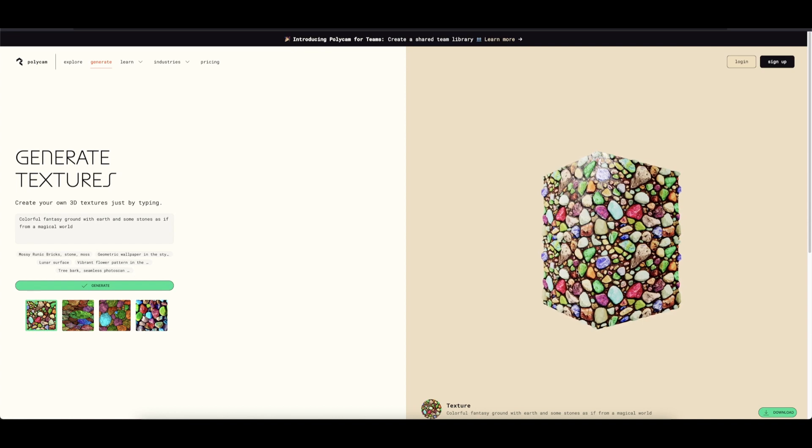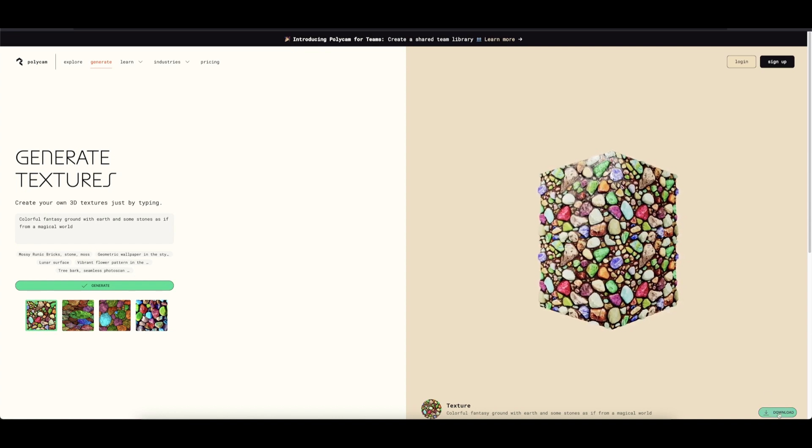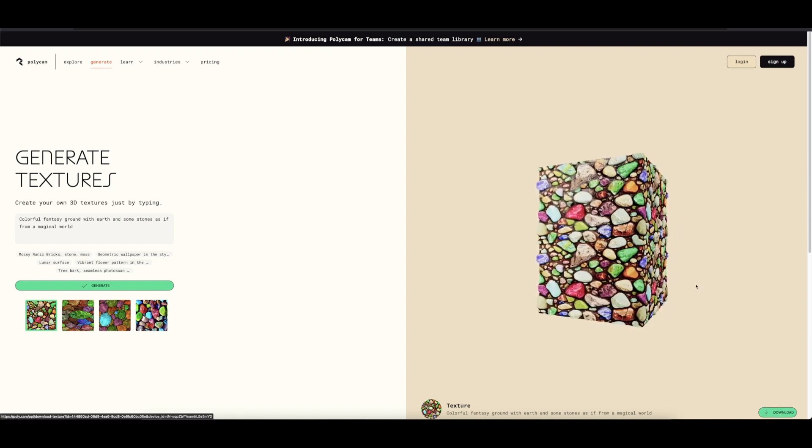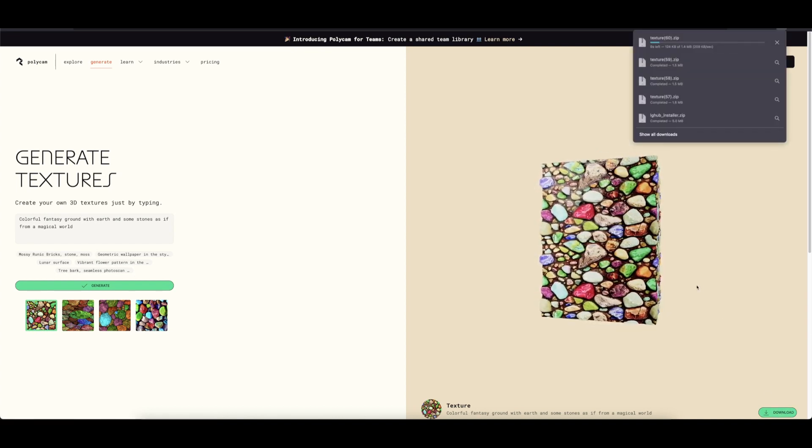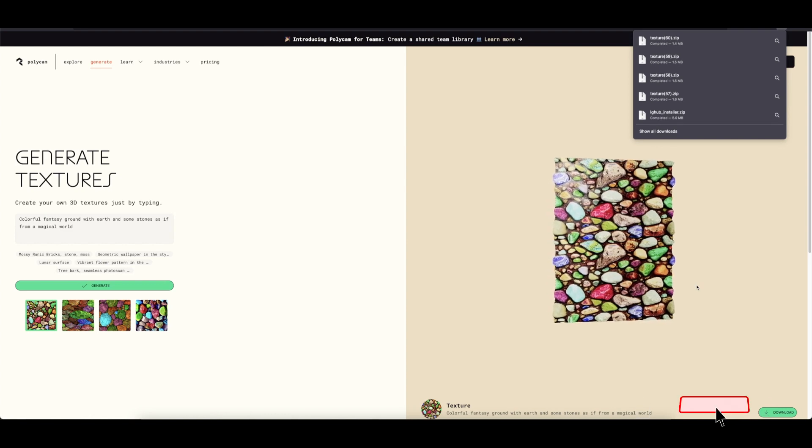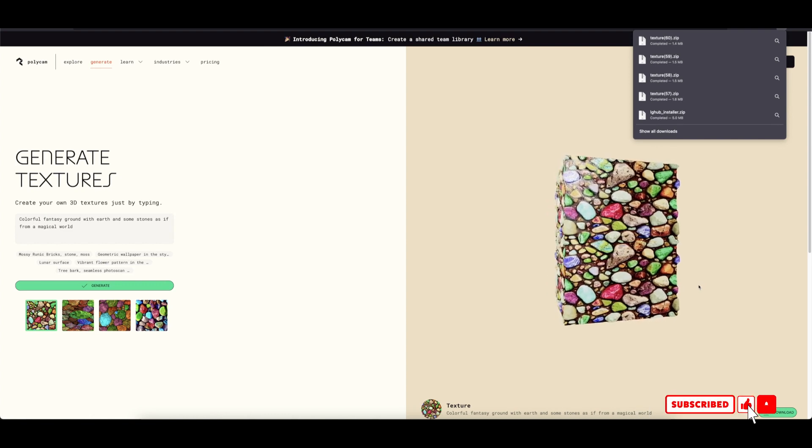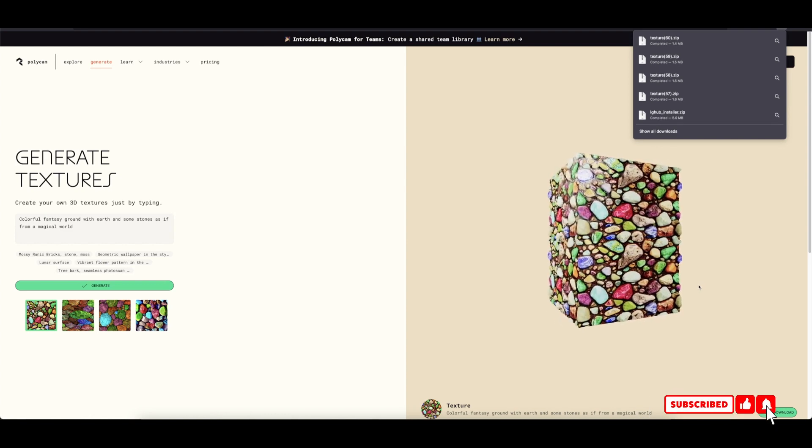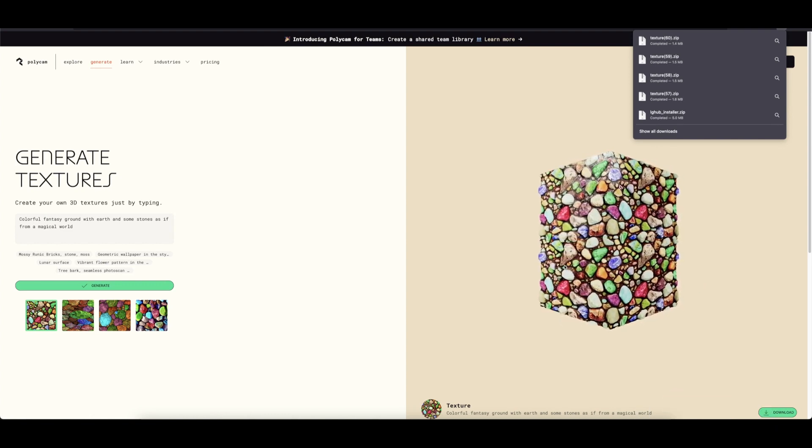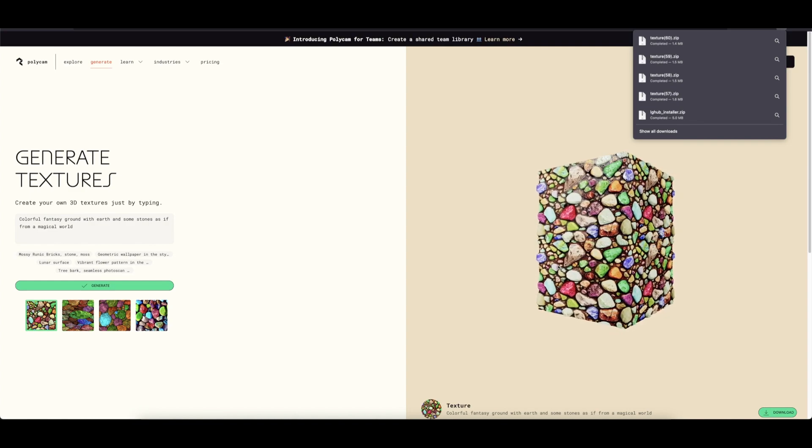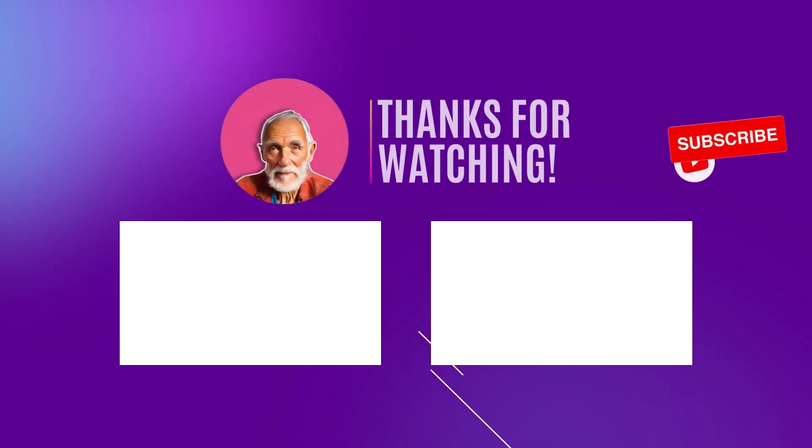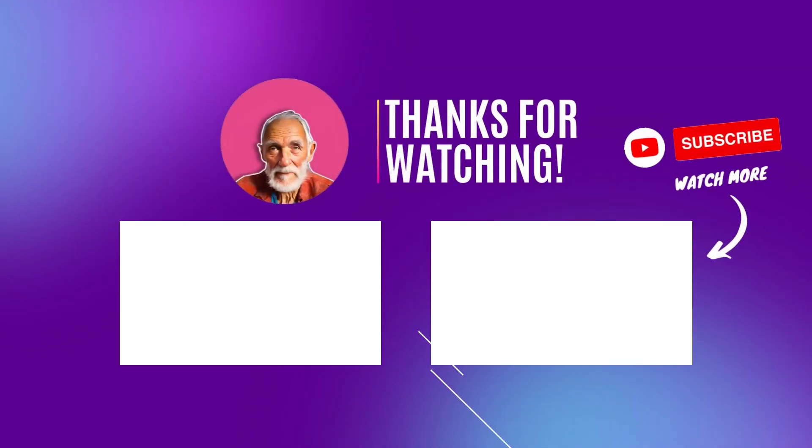And if you are happy with one, you can simply download from here. So there you go, a great place that you can generate realistic textures for your 3D mesh or 3D game assets. Thank you for watching and I'll see you back again in another video.